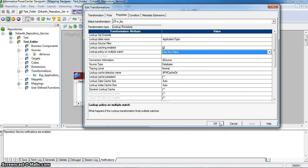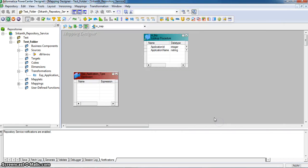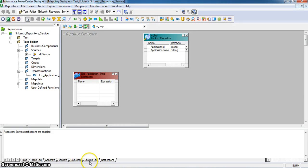If we select all matches, it will return all the matching rows, and the output from this transformation will reflect all matches. That is why in Informatica 9.1, lookup transformation is called an active transformation. Thank you.